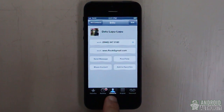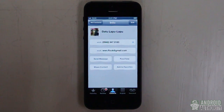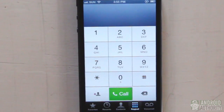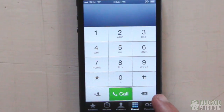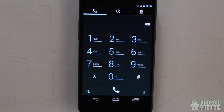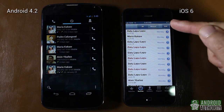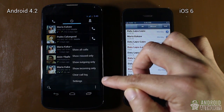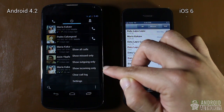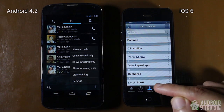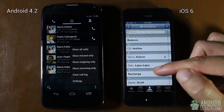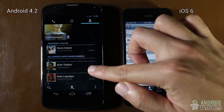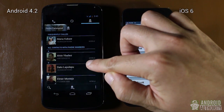In iOS, the phone app has tabs for favorites, recents, contacts, keypad, and voicemail. Android has three tabs — dialer, call logs, and people — and switching between them is done by swiping left or right. The Android call logs tab and iOS's recents tab show call history; iOS lets you view all calls or missed calls only, with missed calls shown in red. Android lets you filter by missed, outgoing, or incoming calls. iOS splits favorites and contacts into two separate tabs, while Android merges them into one people tab with starred contacts shown in a magazine-style layout at the top.